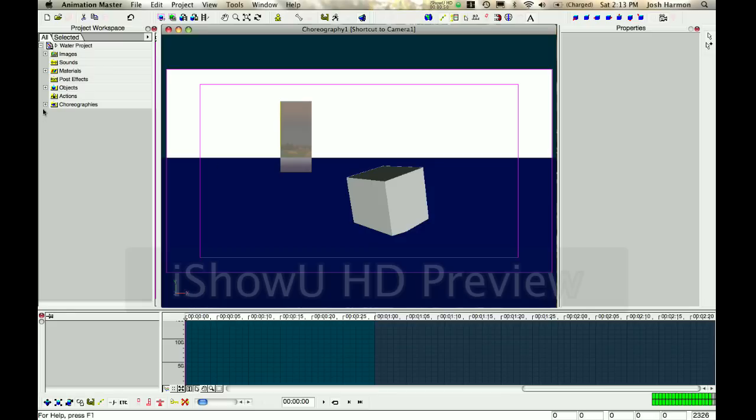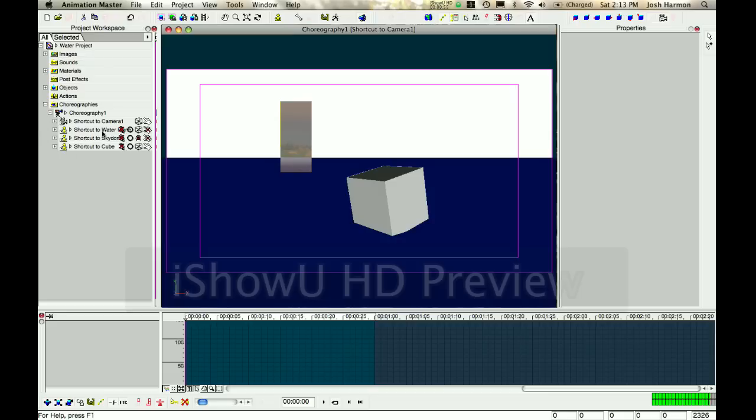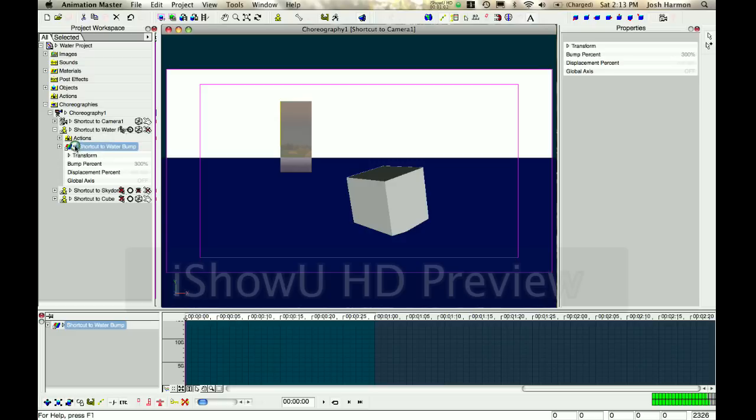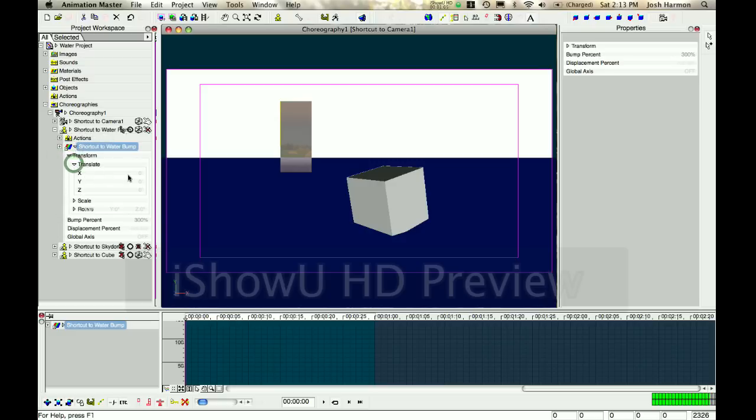All we've got to do to animate it is go to Choreography in Project Workspace, go to our water, and press this little button right here – it's the show more drivers button. Here we go, we have our shortcut to water bump, transform, translate. Right now, we're just going to set a keyframe for all properties.